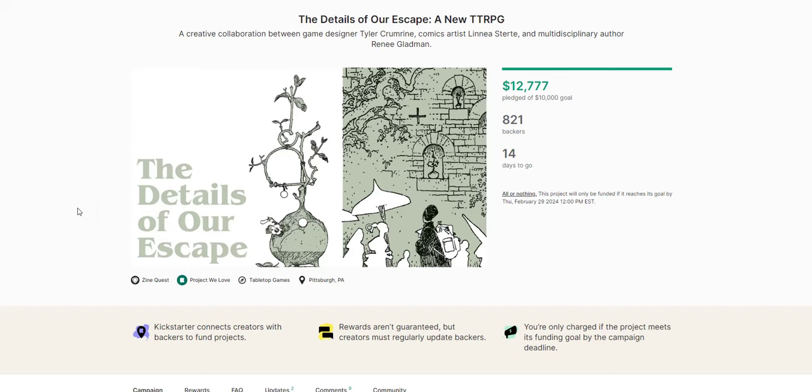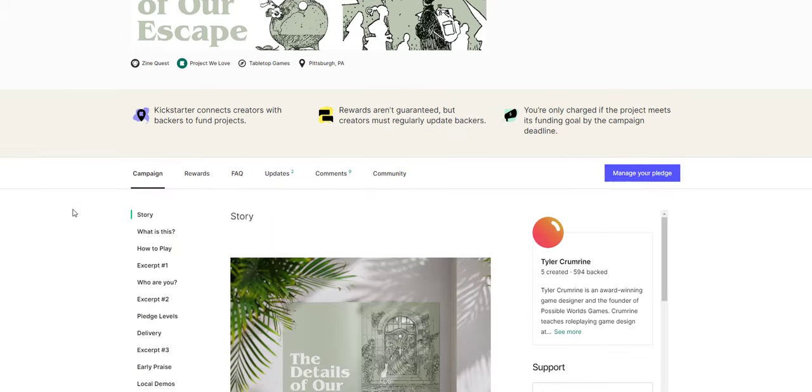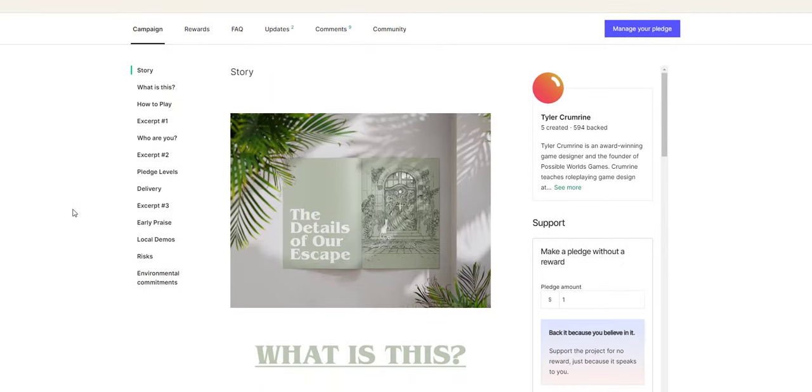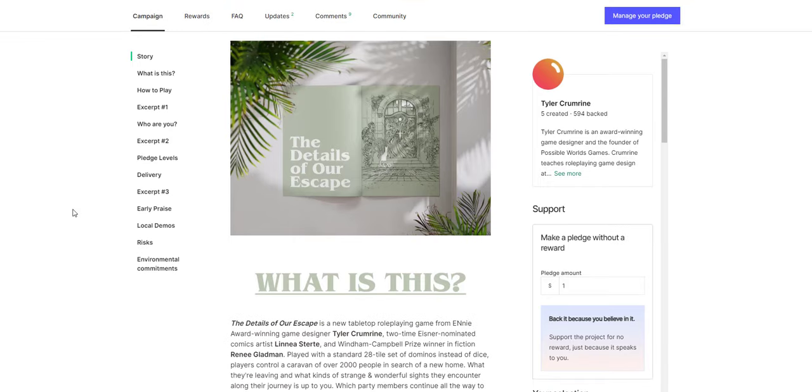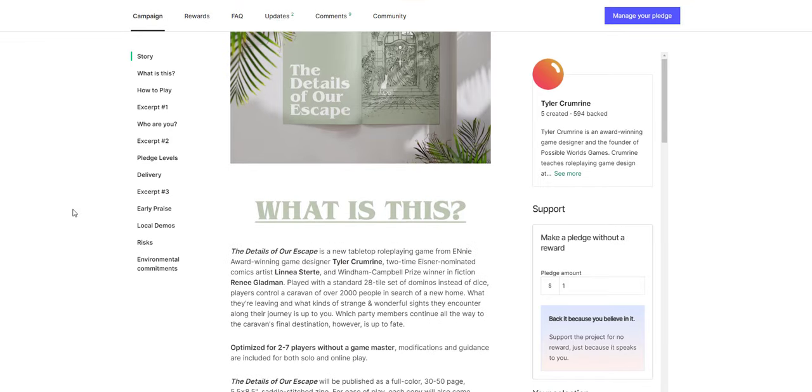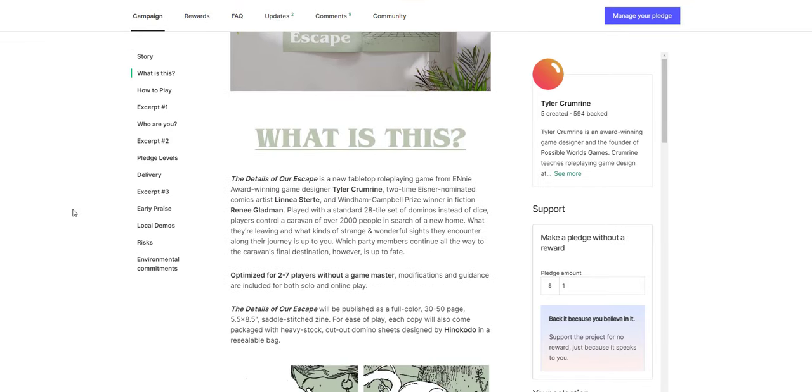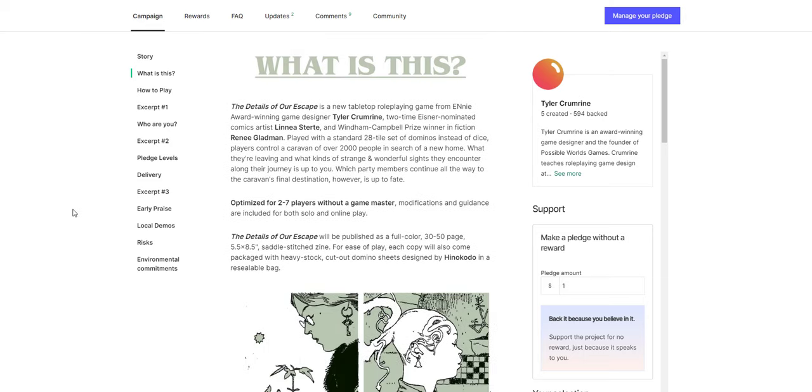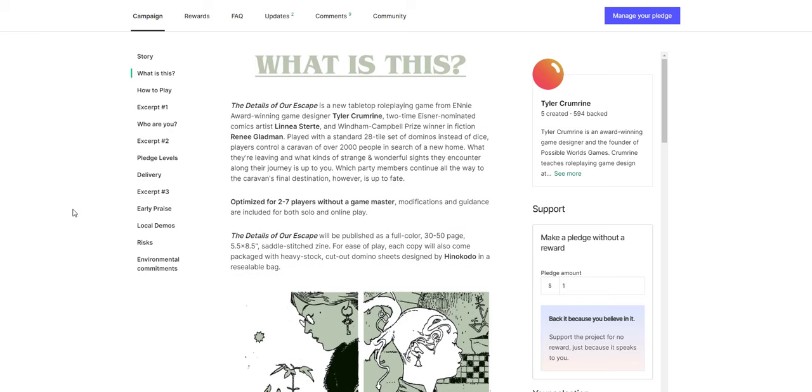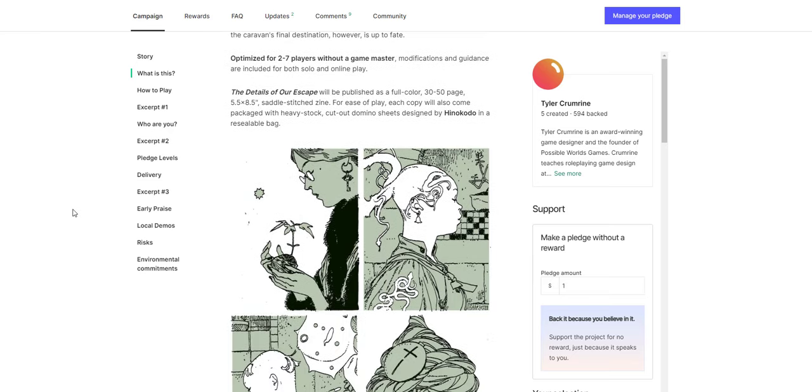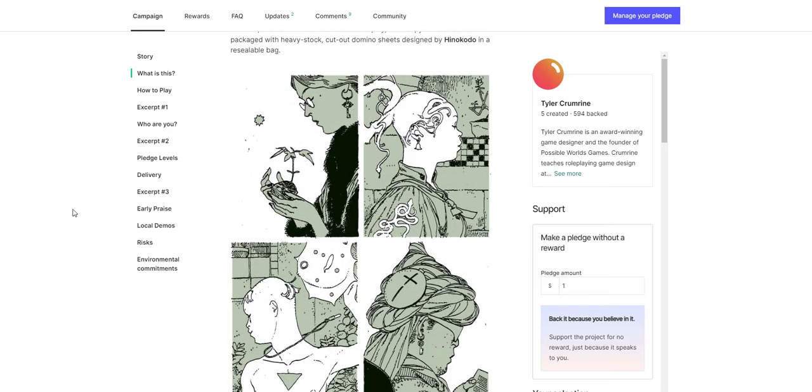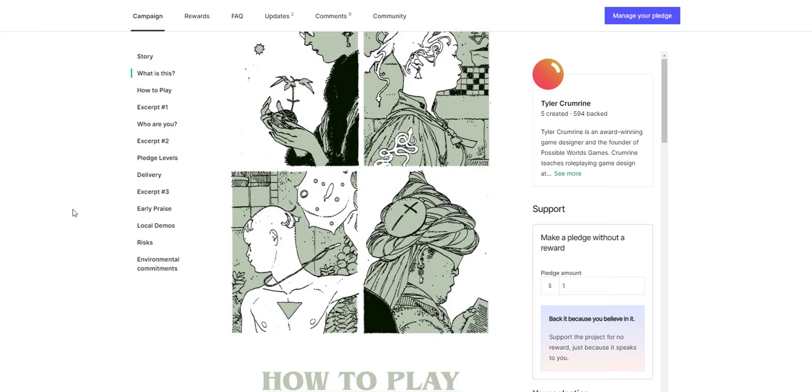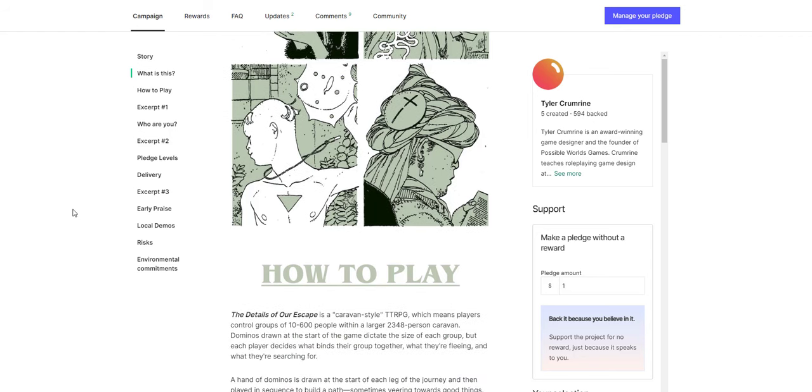This is a really interesting one. It's the details of our escape, a new TTRPG. This is a really interesting one just based on the art and the concept here. The concept of this RPG is that you're kind of a caravan moving across a long landscape. It's going to be a pretty big booklet, 30 to 50 pages, saddle stitched zine. It has dominoes. The game is kind of played with dominoes rather than dice.